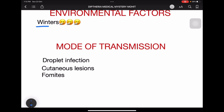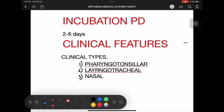Regarding environmental factors, diphtheria can occur in all seasons but is mainly seen in winters, which favor the infection. Mode of transmission is by droplet infection from nasal or throat carriers, cutaneous secretions from cutaneous lesions, or fomites such as infected pens and pencils.